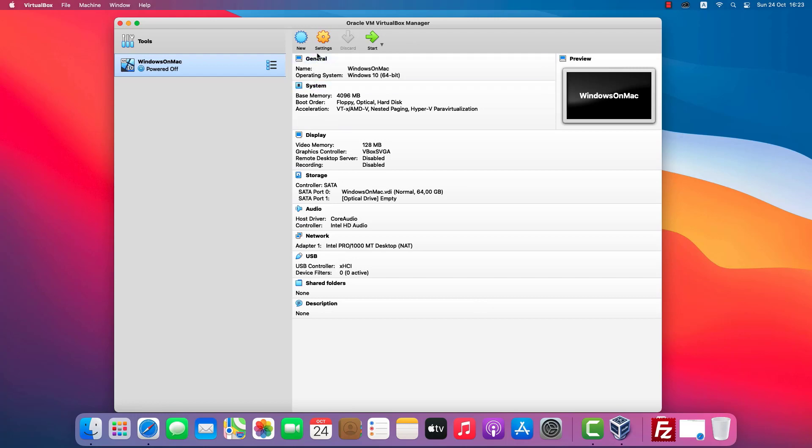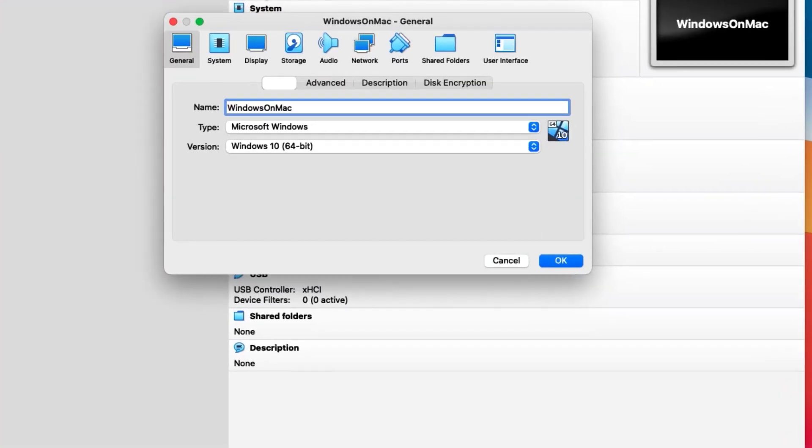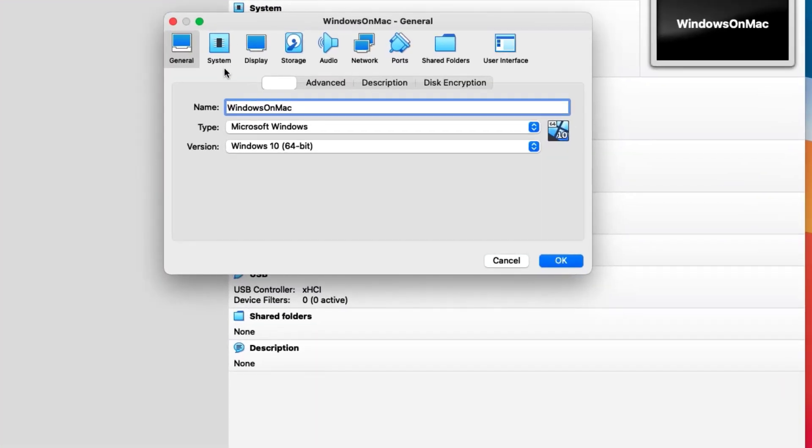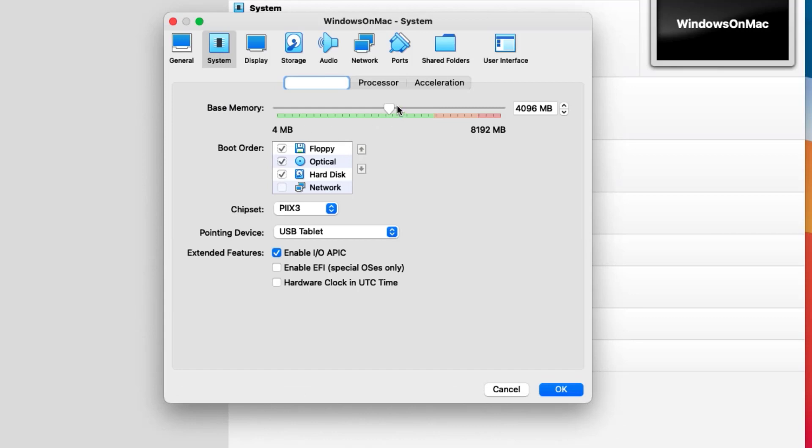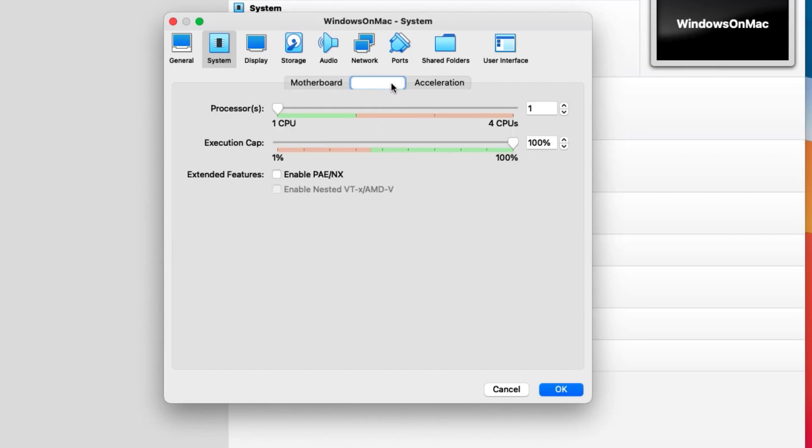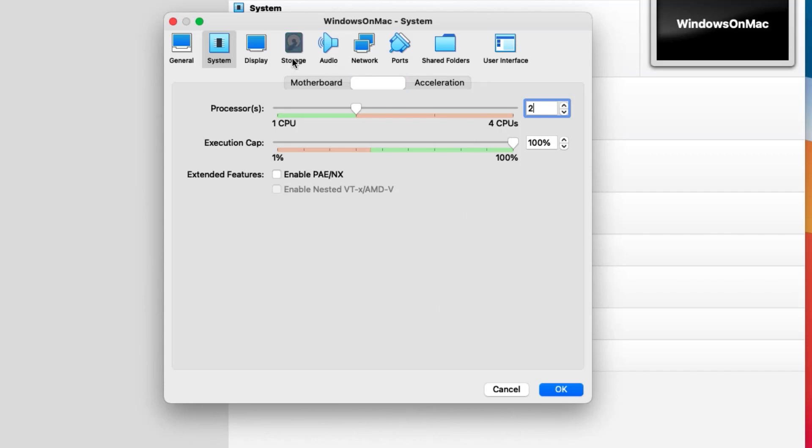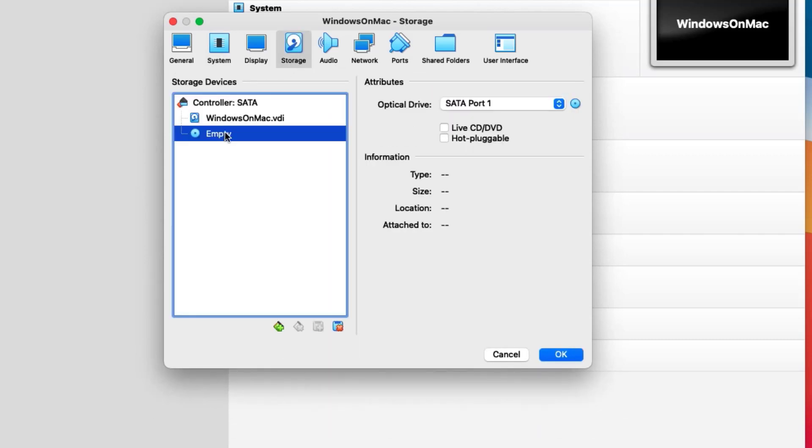After you've created the virtual machine, go to Settings to see how it's set up. In the System tab, set 4GB RAM and 2 CPU cores. Select the Windows 11 ISO file from the Storage tab.